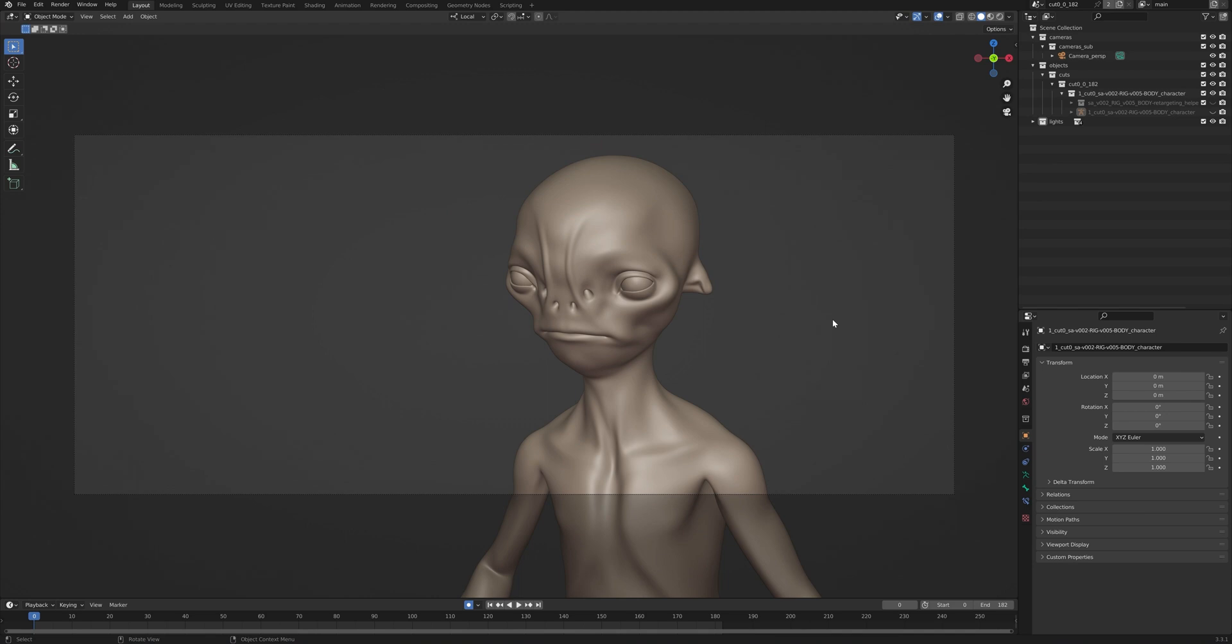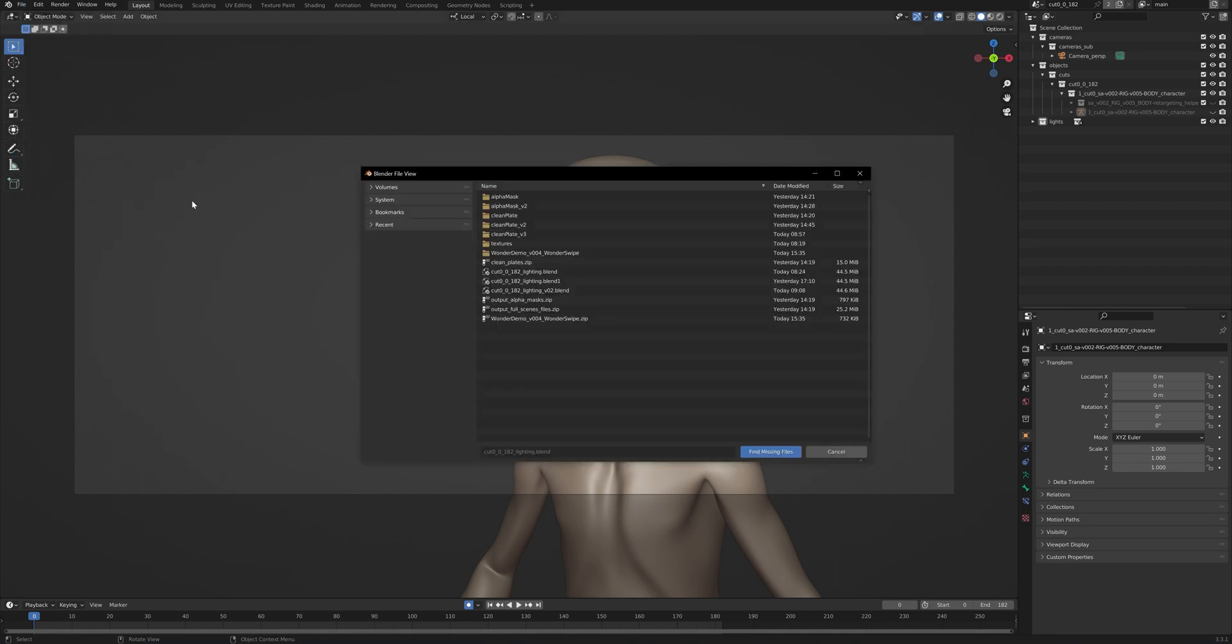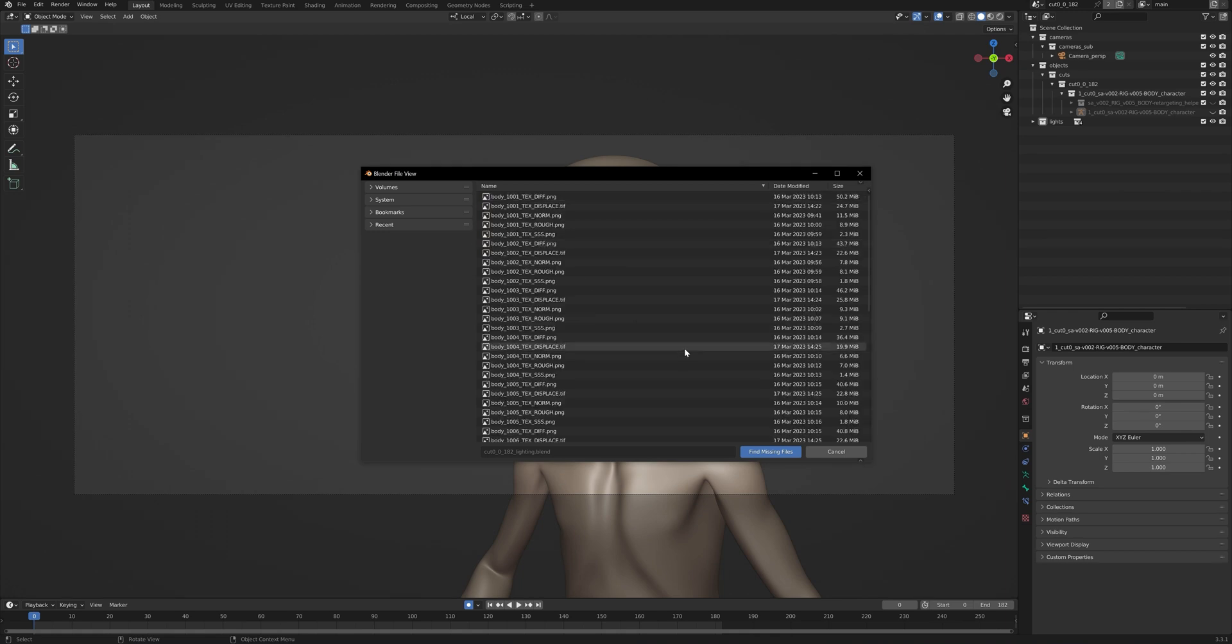Next up, what we want to do is go to file, external data, find missing files. Next, we want to navigate to our textures folder for our character, which is right here, and we want to press find missing files.